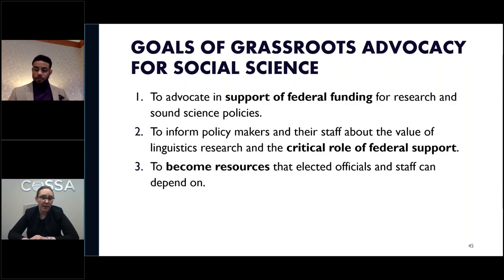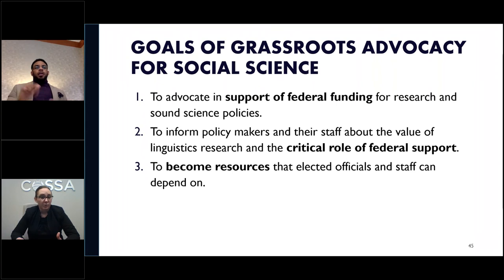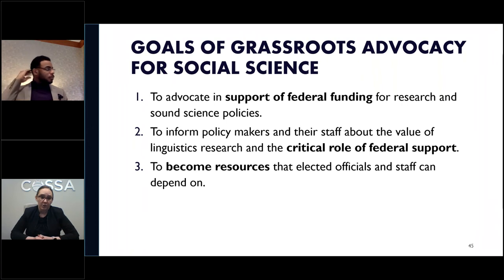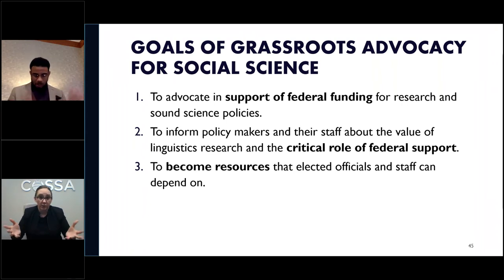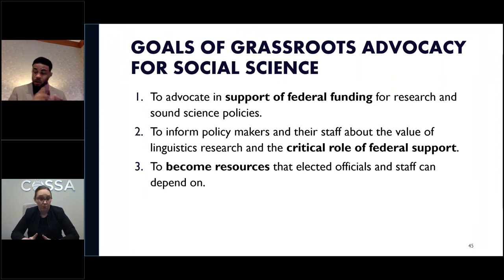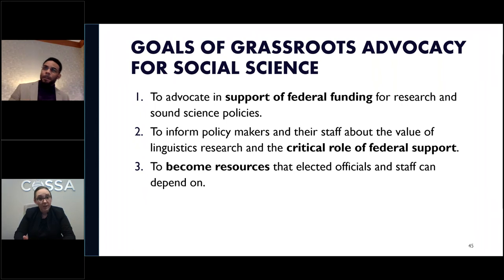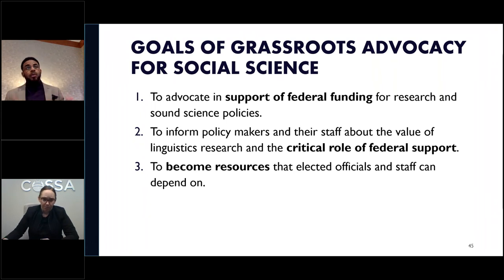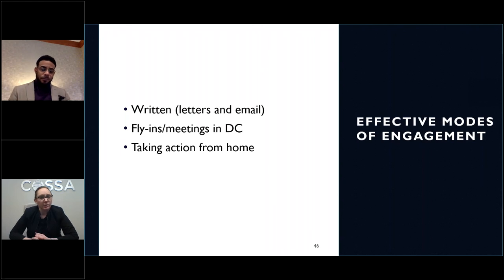Here are some practical tips for advocating specifically for social science and linguistics research. We encourage advocates to focus on three goals: advocate in support of funding for research and sound science policies; inform policymakers and their staff about the value of linguistics research and the critical role of federal support — policymakers may support the research itself but question whether taxpayer or federal funding is warranted; and become a resource for elected officials. There are lots of ways to get involved — think of it as a menu of options fitting your time and resource constraints.